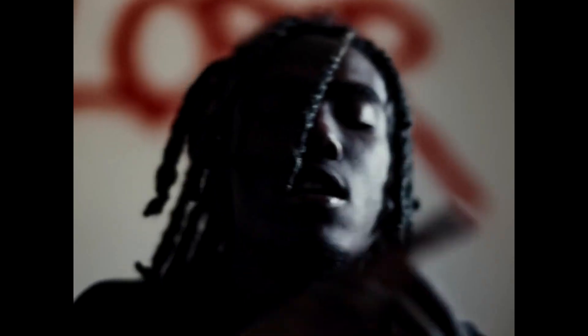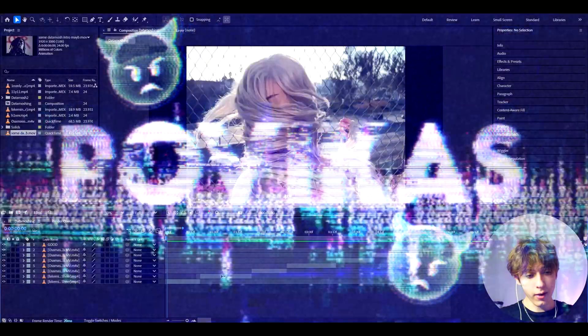Today I will show you how to datamash in After Effects. Yo, it's Povikas here and let's begin.